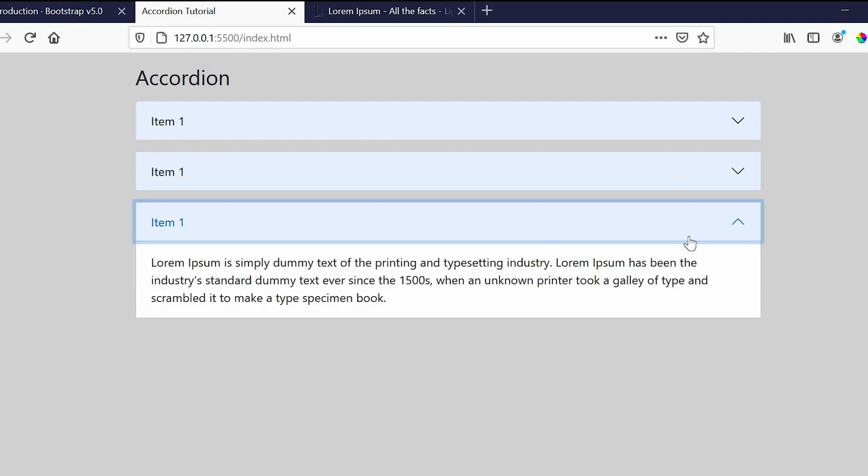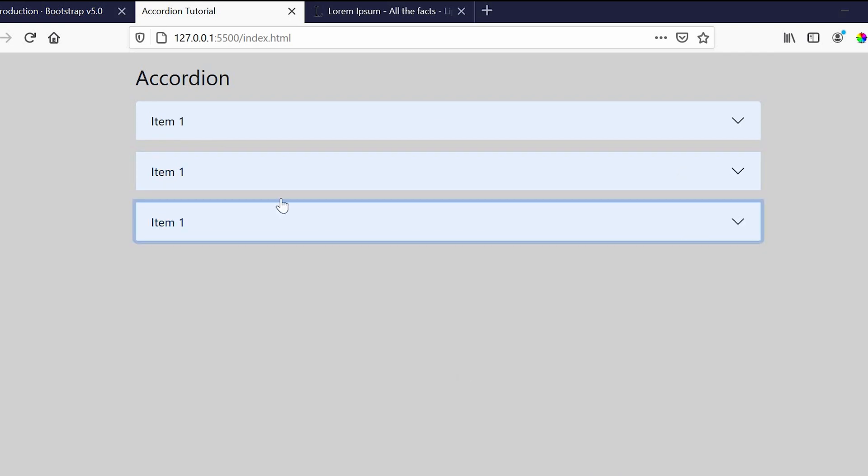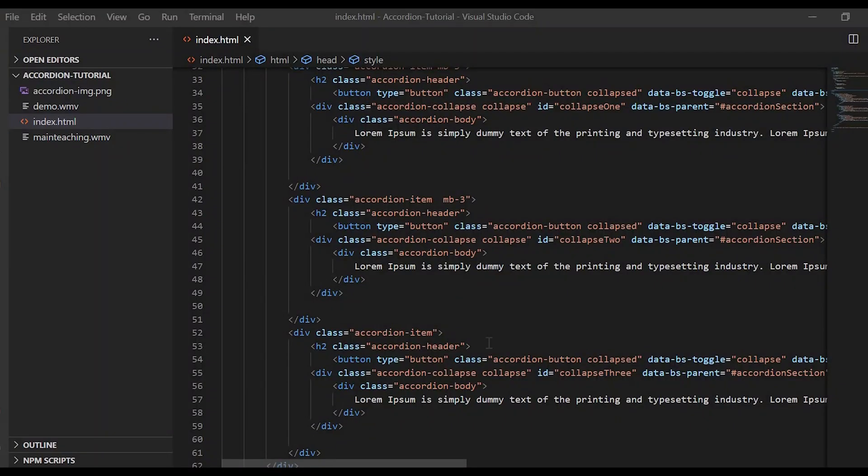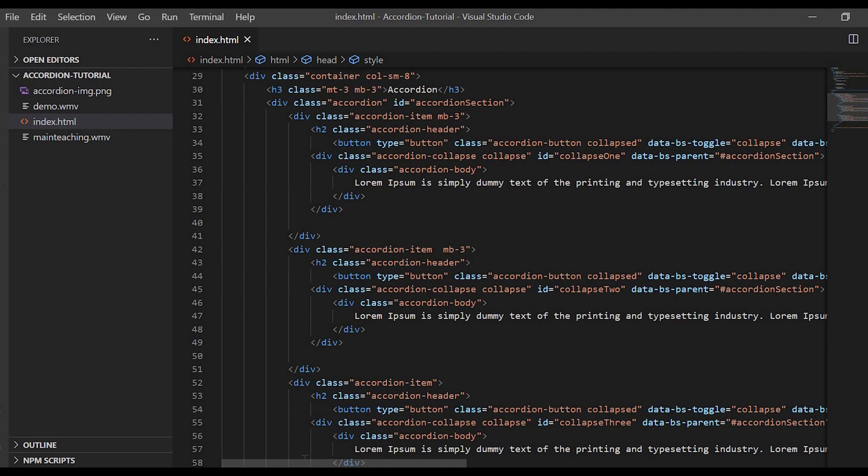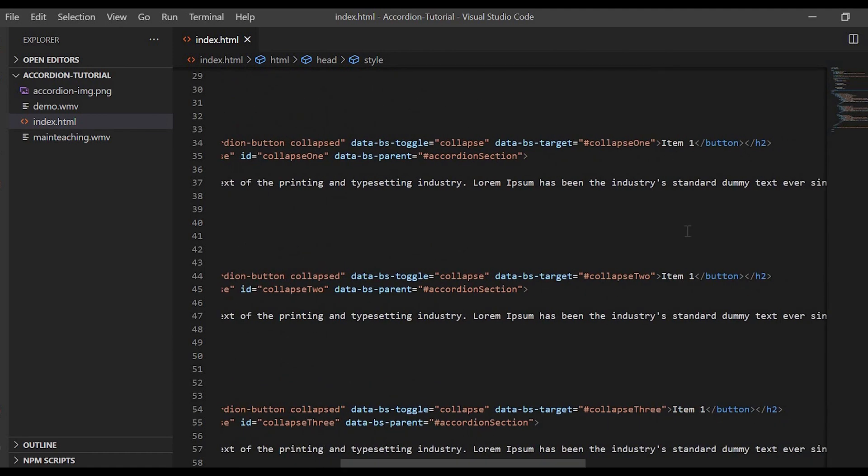When you click the other item, the first item will automatically hide. Here I forgot to change one more thing - everything here is 'Item 1'. Let me just change it to 2 and 3.